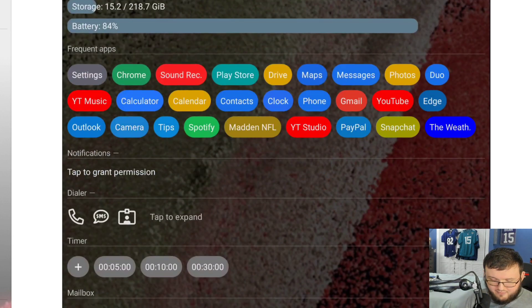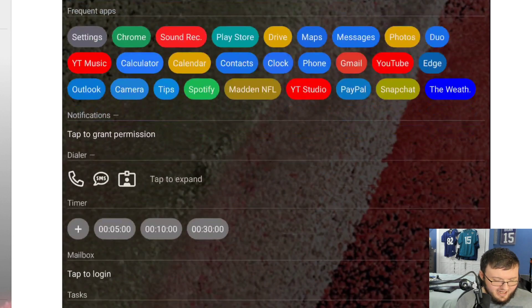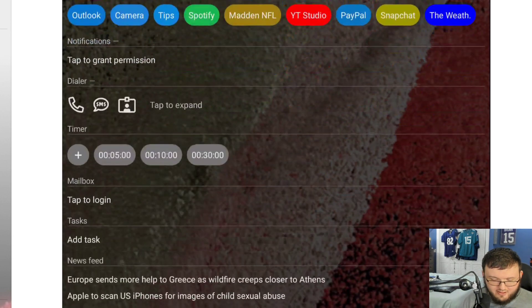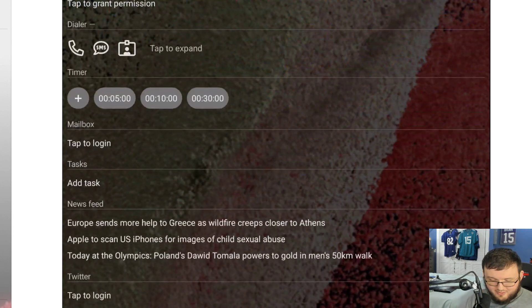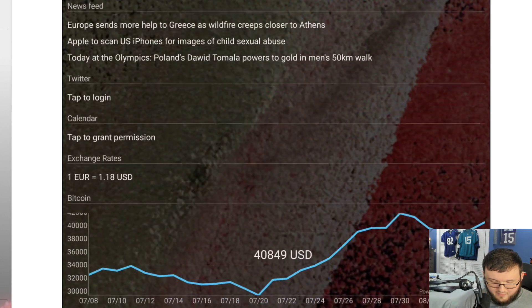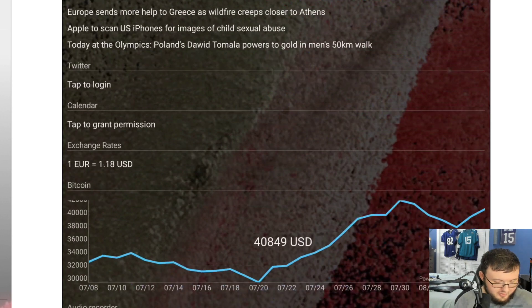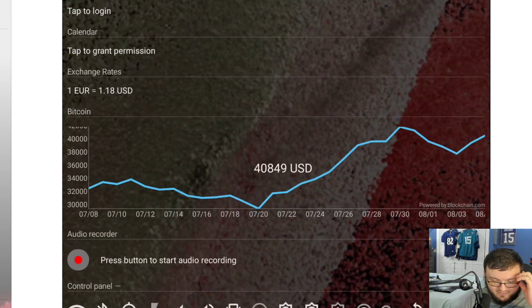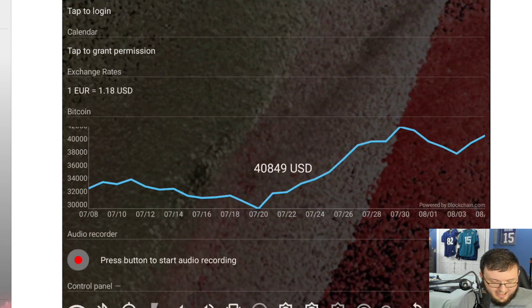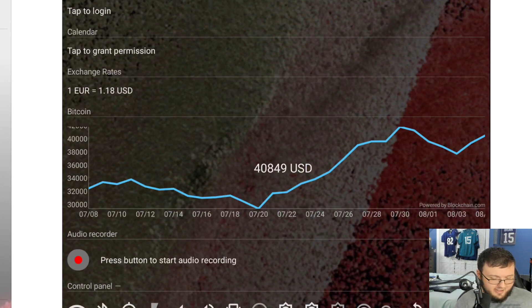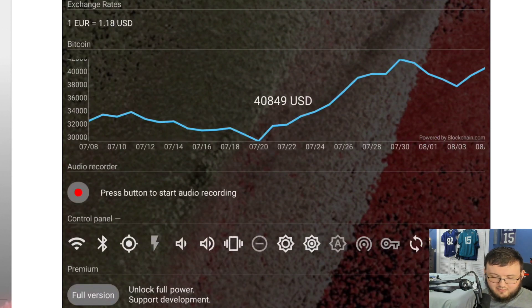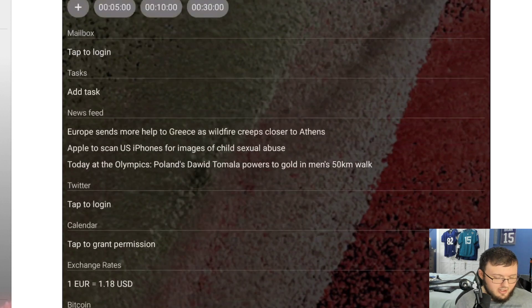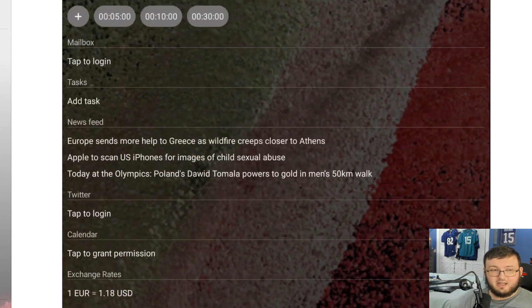We have frequent apps, notifications, dialer, timers, mailbox, news feed, even Bitcoin. It has your audio recorder automatically set up right there and your whole entire control panel. Obviously there's a premium version to unlock more.